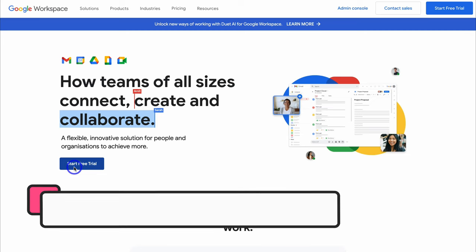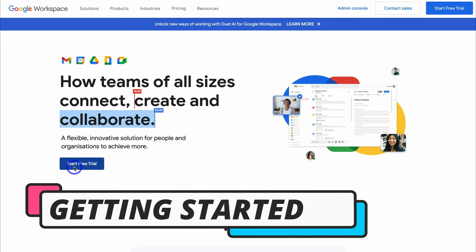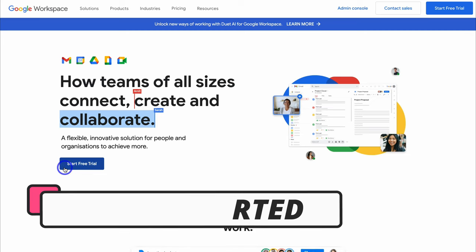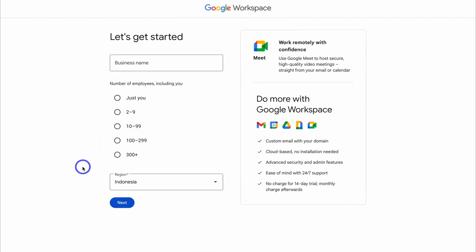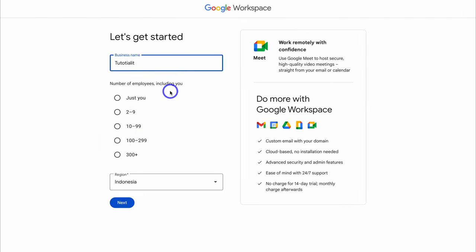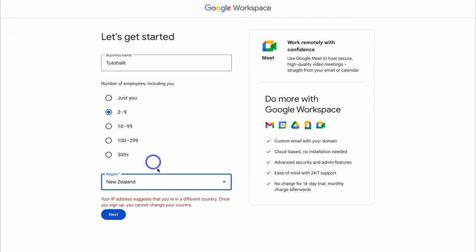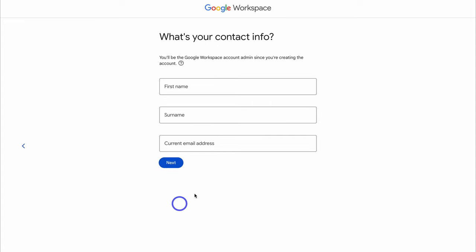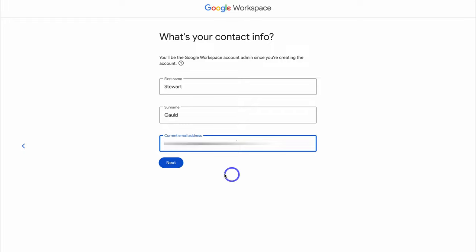For those yet to set up a Google Workspace account, go ahead and click on Start Free Trial. Then add your business name, select the number of employees including yourself, and select your region. Then click on Next. Here you want to add your first name, surname and current email address. Once you've added those details, come down and click on Next.